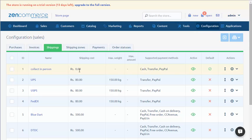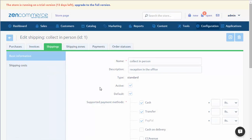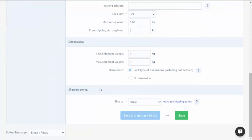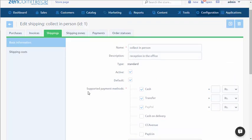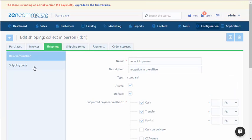For example, in shipping method Collect in Person, which is assigned to India zone, there will be the option of defining different costs for various regions of the country. This change will considerably facilitate logistics management in the store.